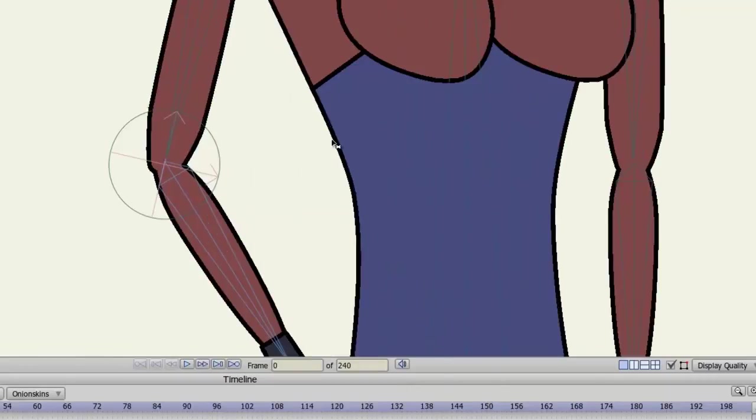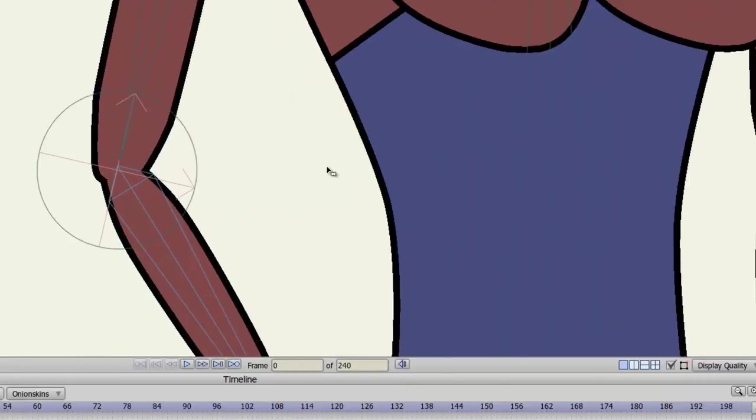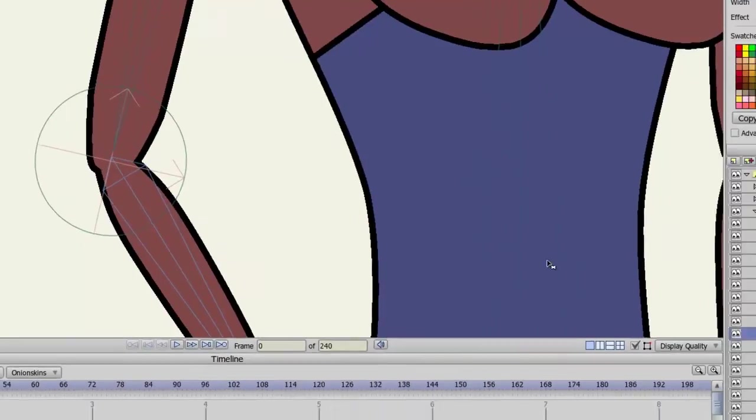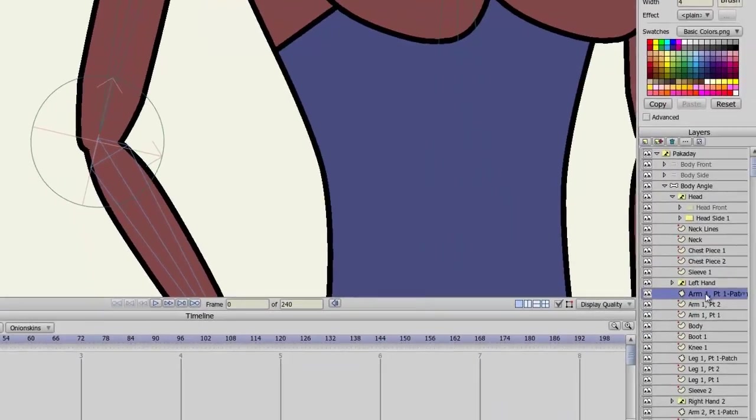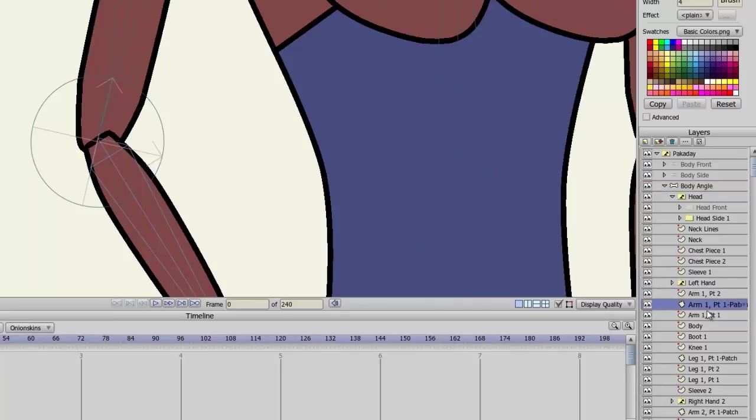And one more thing, just to point it out again. Make sure that your patch layer is above the layers you want to patch, because again, if I bring this layer below my arm piece, you can see that the patch layer is no longer working.